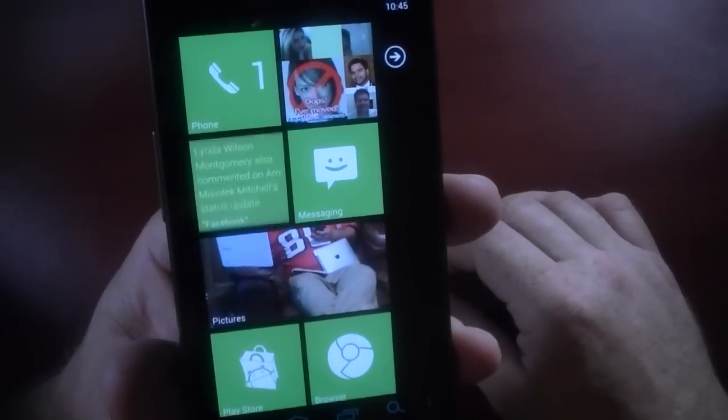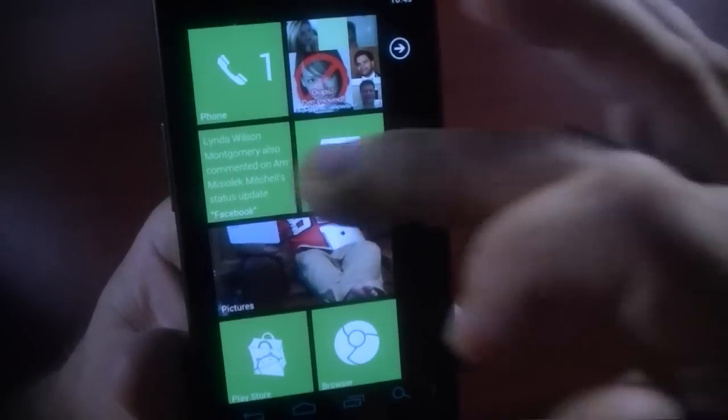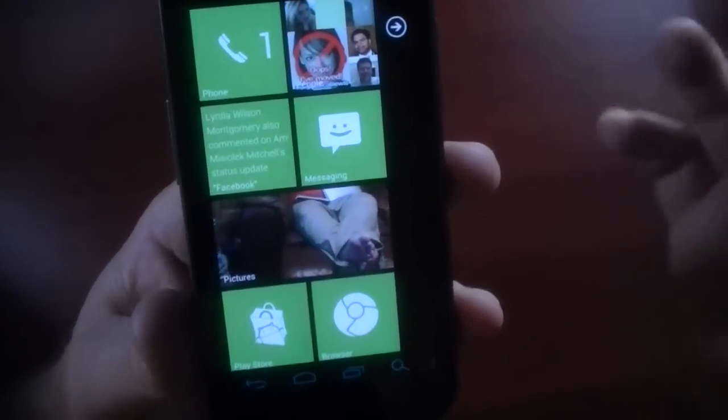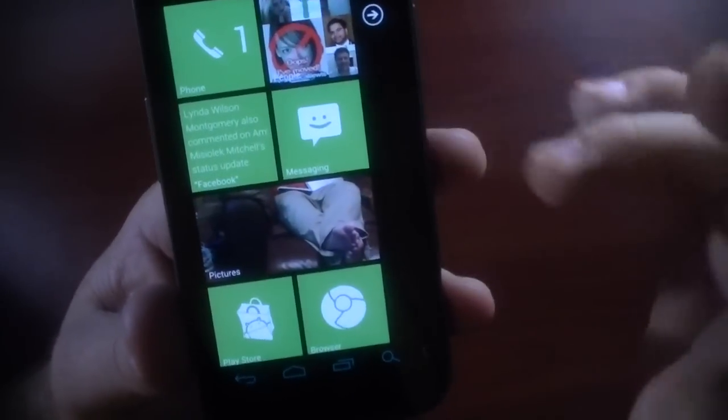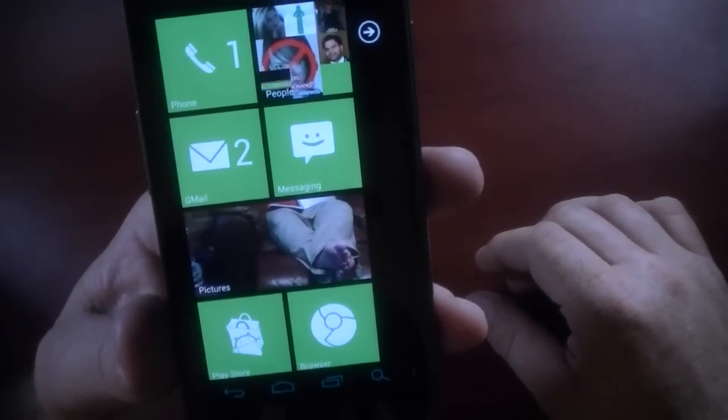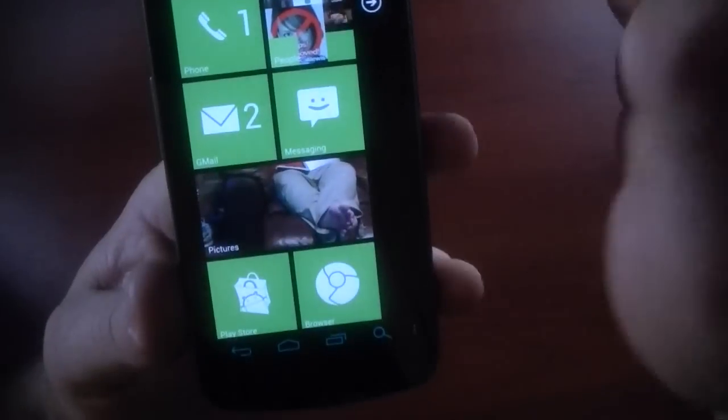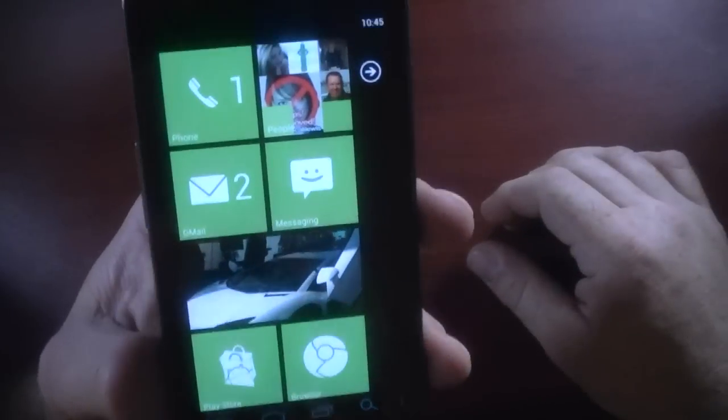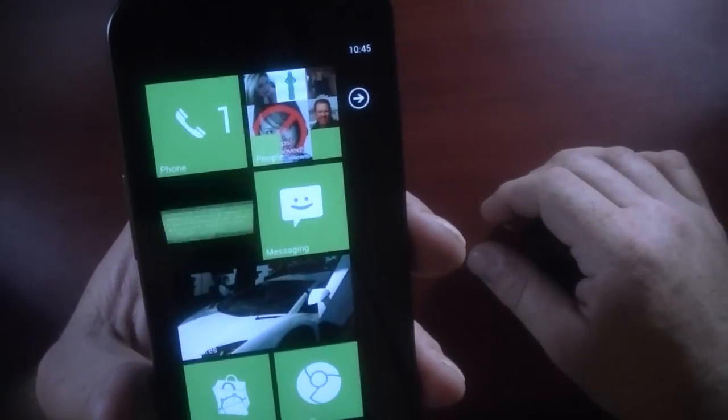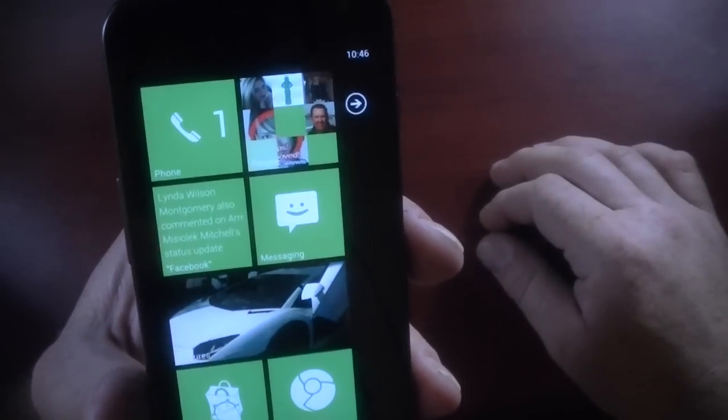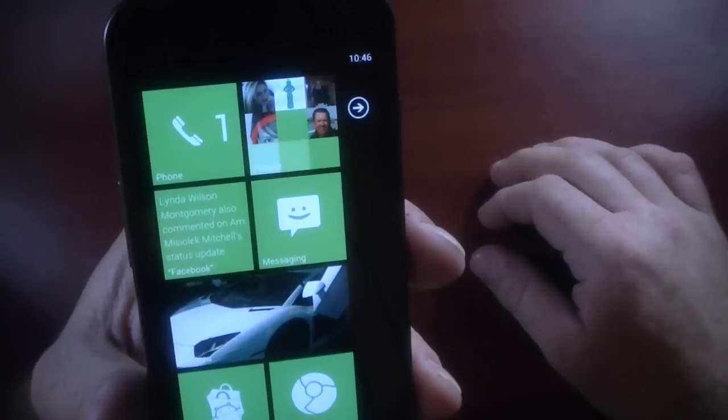Gmail, I've got two unread messages and it flips and gives you a preview there. I haven't tried the text message to see if it's live, but I'm pretty sure it is. The people tile is pulling from, I believe that it's pulling from my Google Plus contacts.